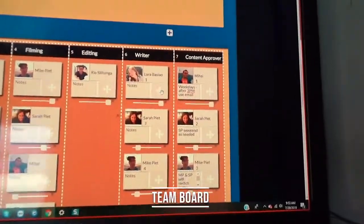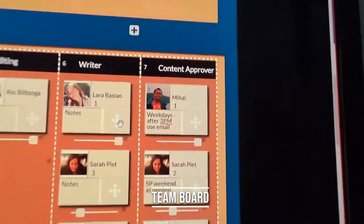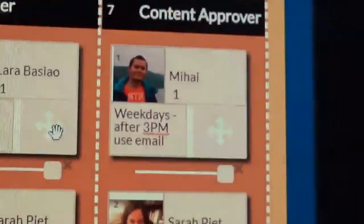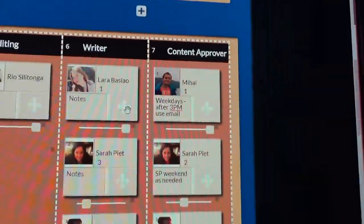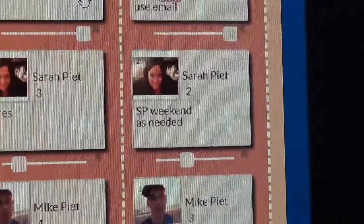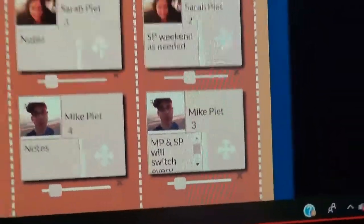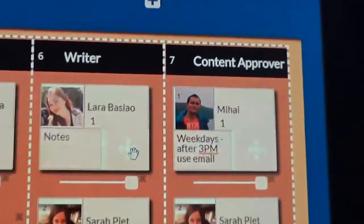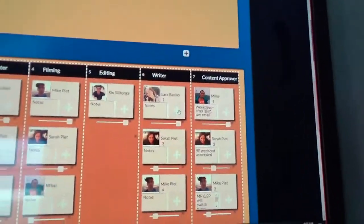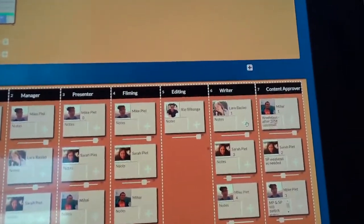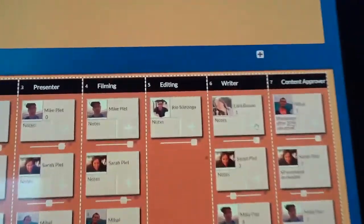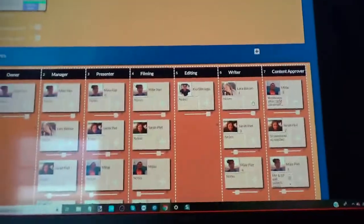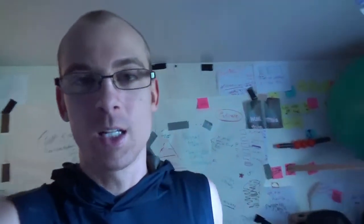Our team board is updated now. Emmett is going to be approving content, he's number one, fully engaged. Sarah's on weekends as needed, then I'm third. Using the board to build a system where there's never just one person editing.